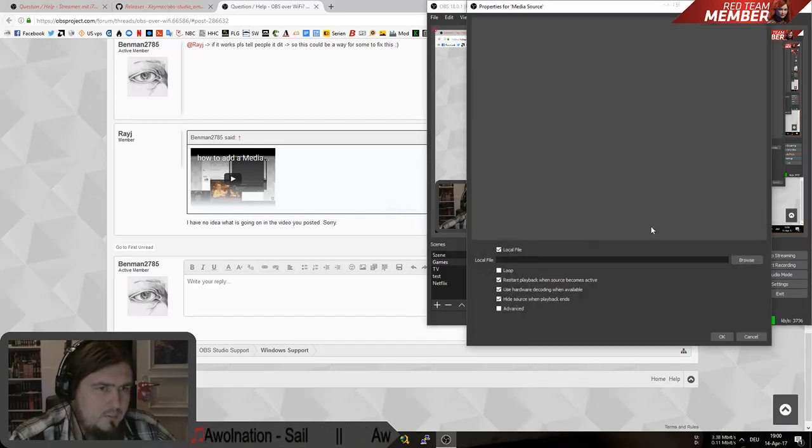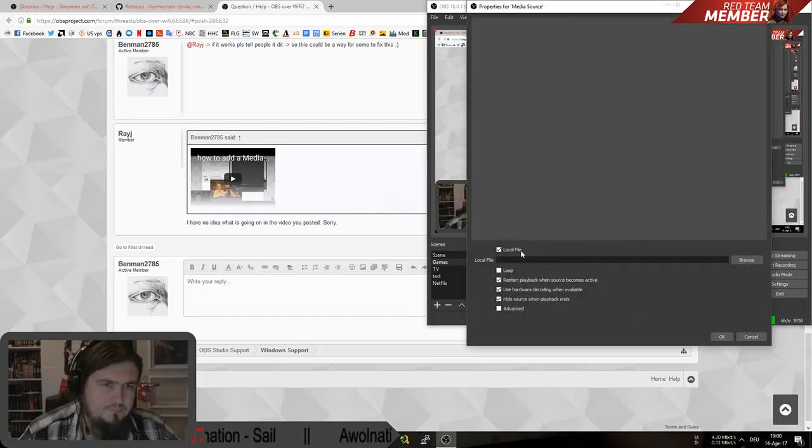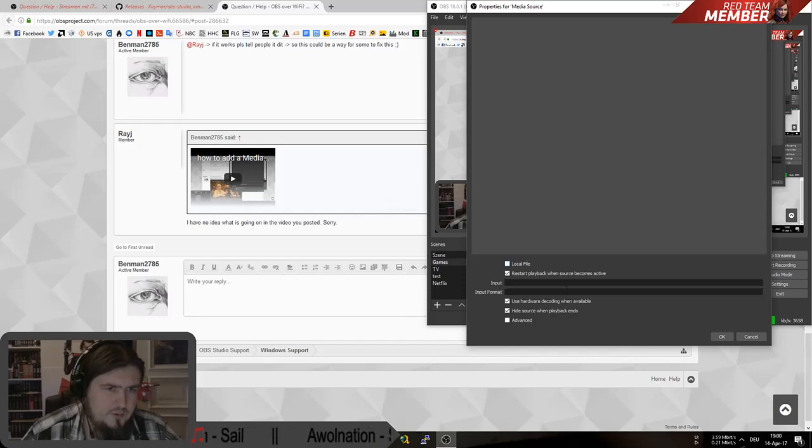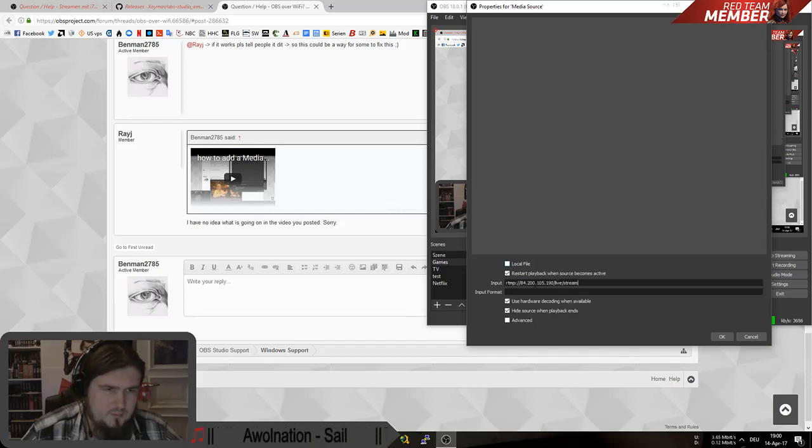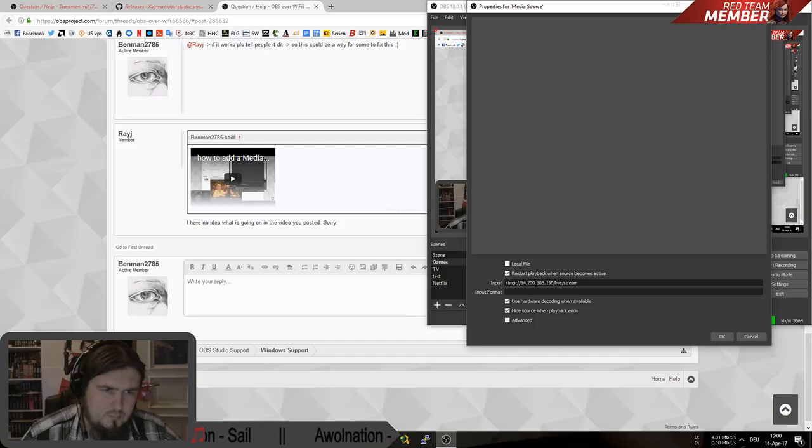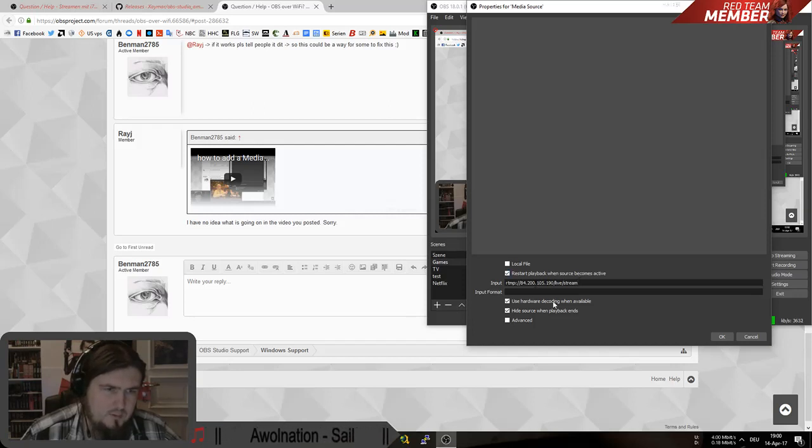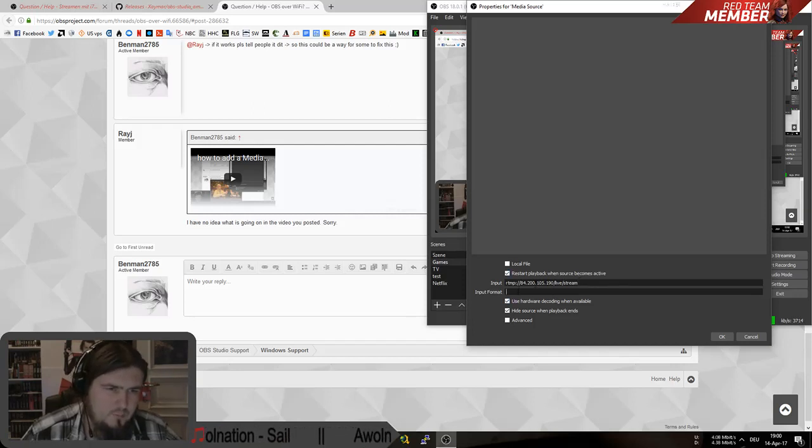And you uncheck local file. Then you input the IP of your stream.